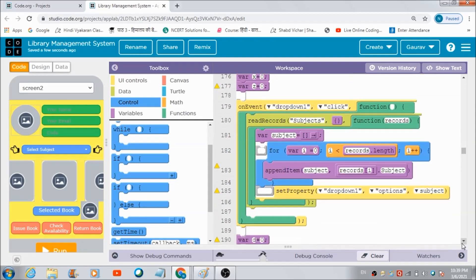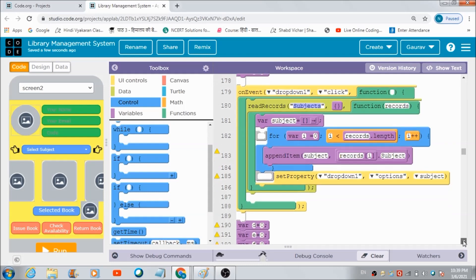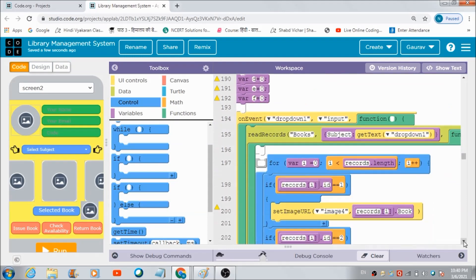Let's now look at the code for the dropdown. When the user interacts with dropdown 1, whatever subjects are stored in the table named 'subjects' get reflected in the dropdown. The user can then select the subject whose books they would like to search in the library. This is the code that gets executed once the user makes their selection in the dropdown.